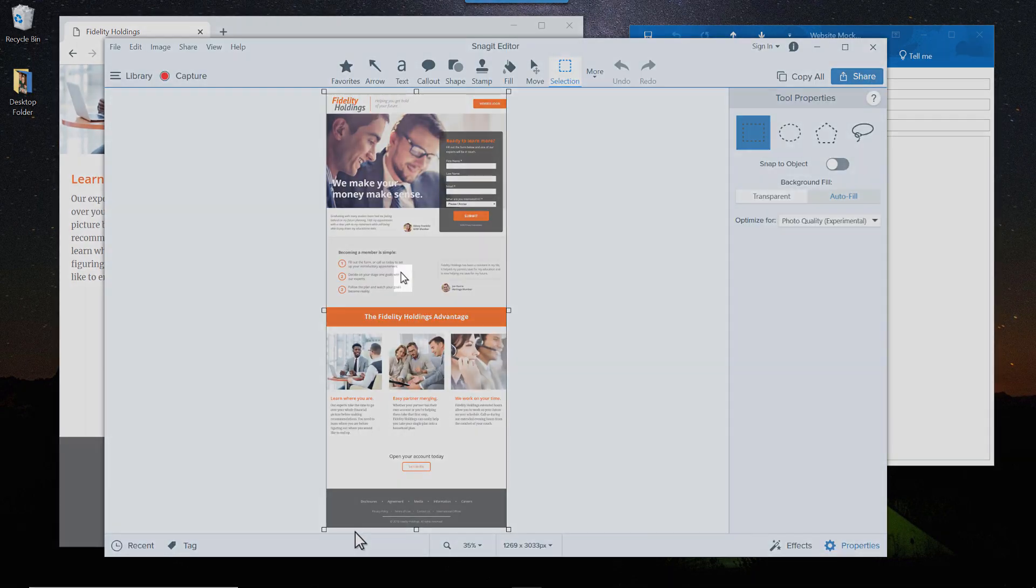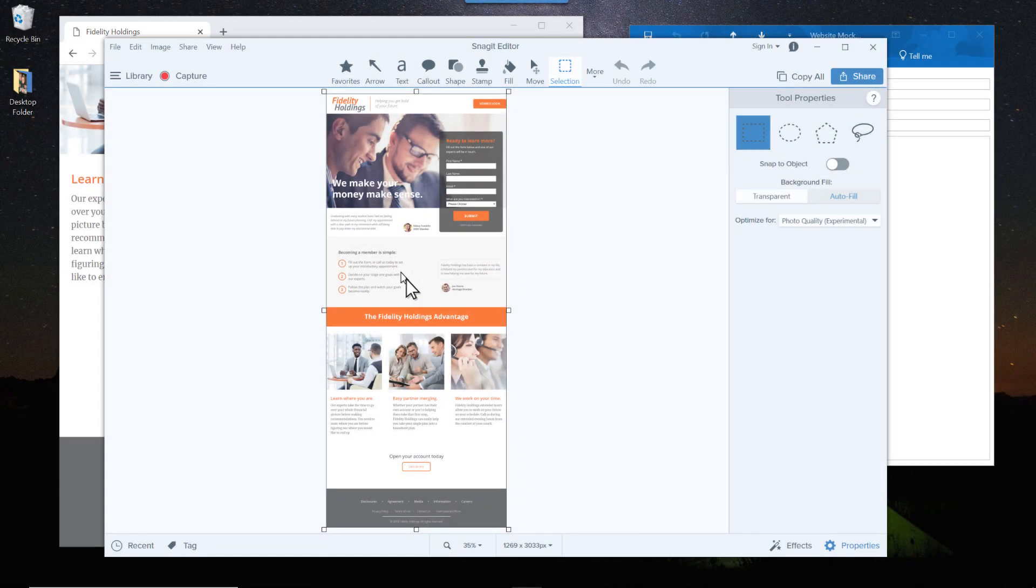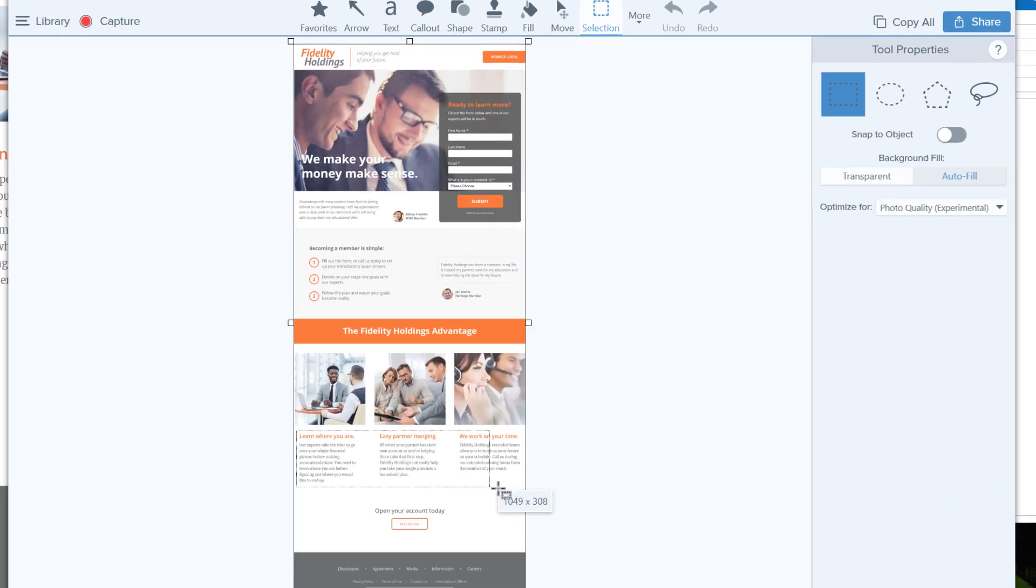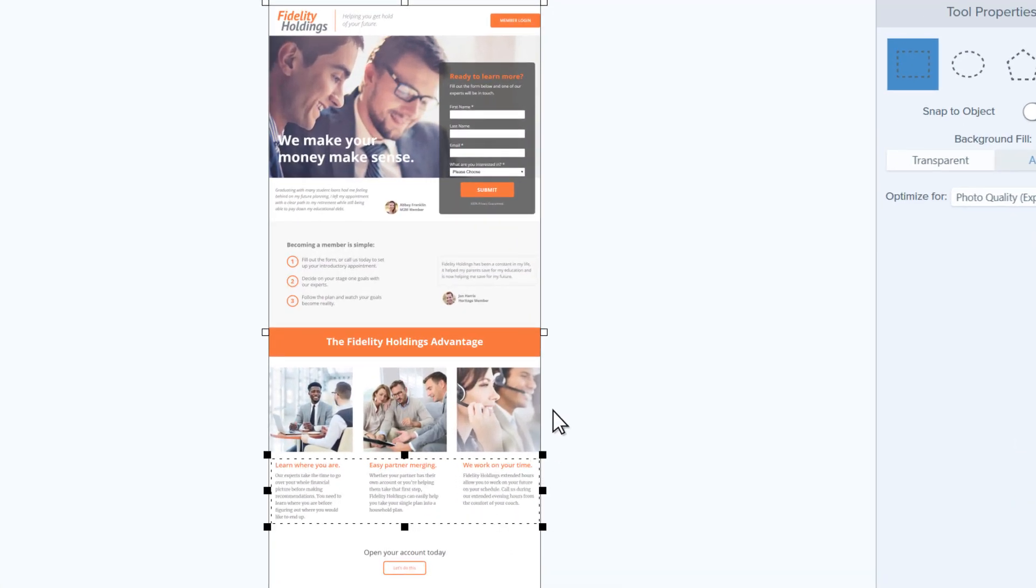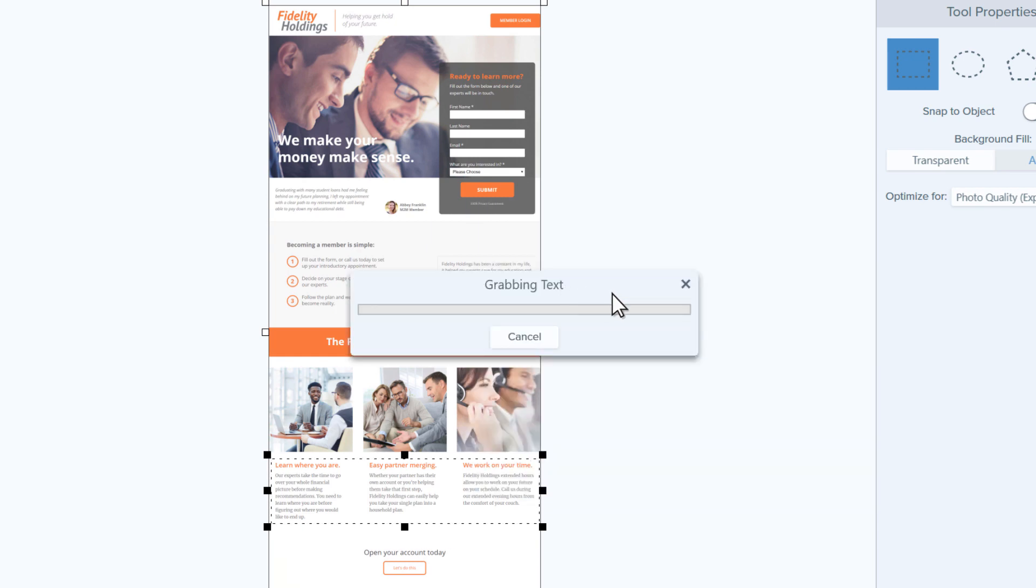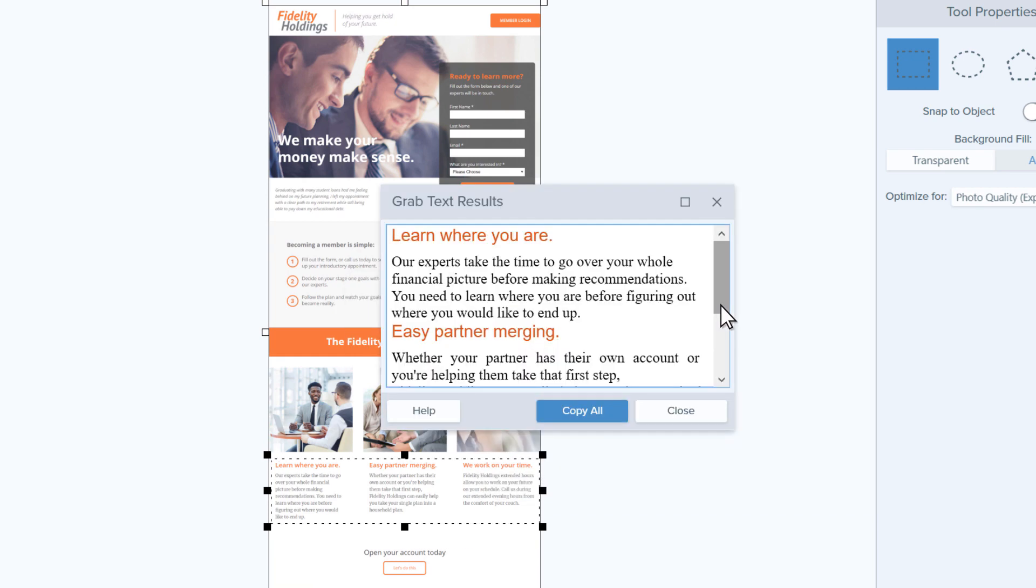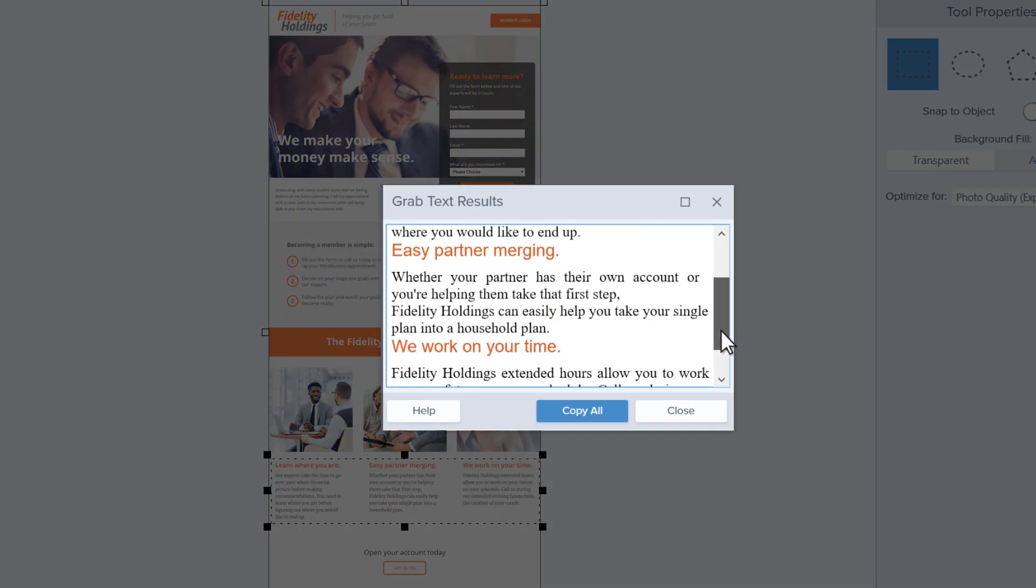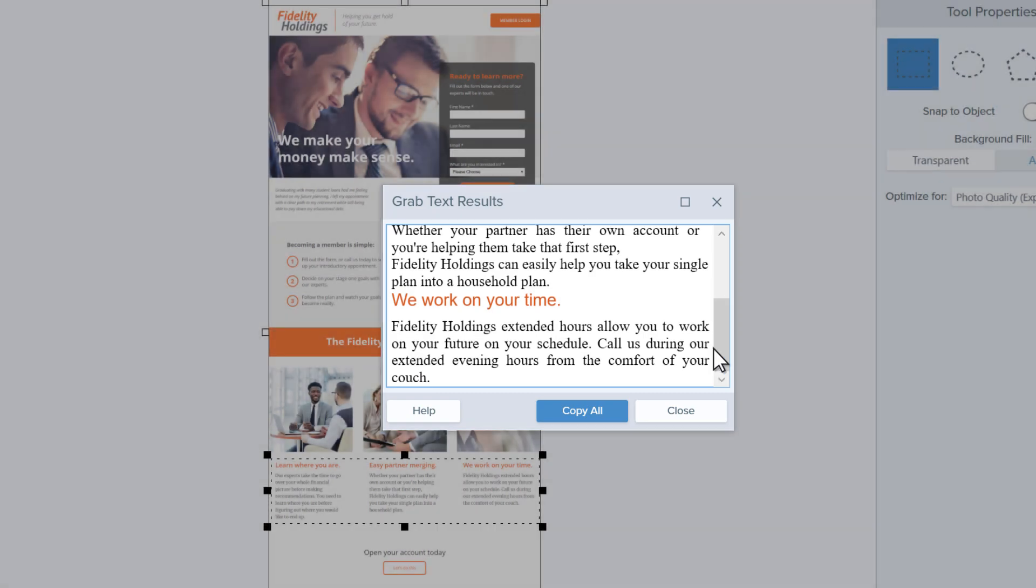If you accidentally get the cursor in there, it's easy to get rid of. You can even grab text straight from images. I think I'll just copy this onto my clipboard.